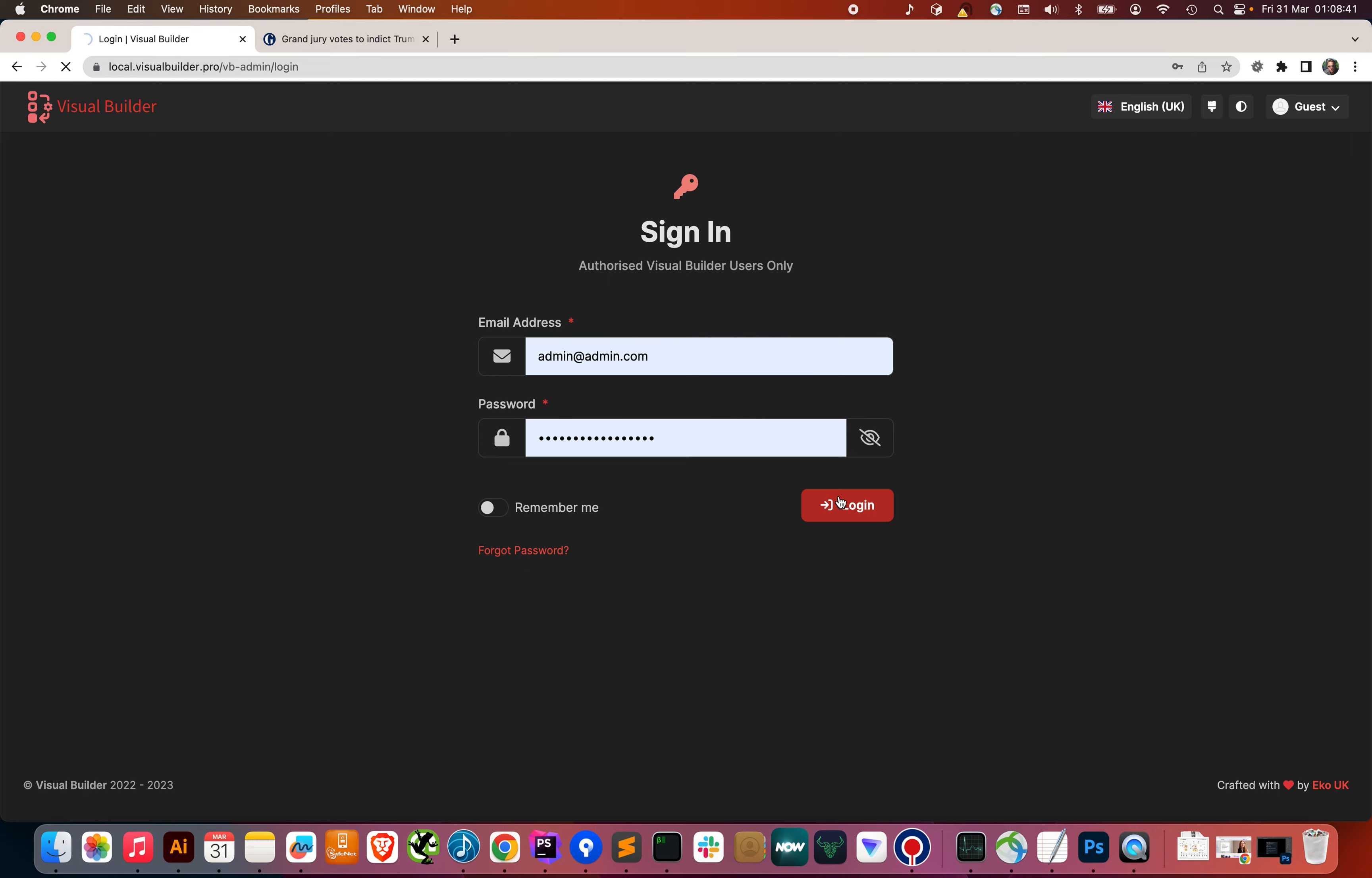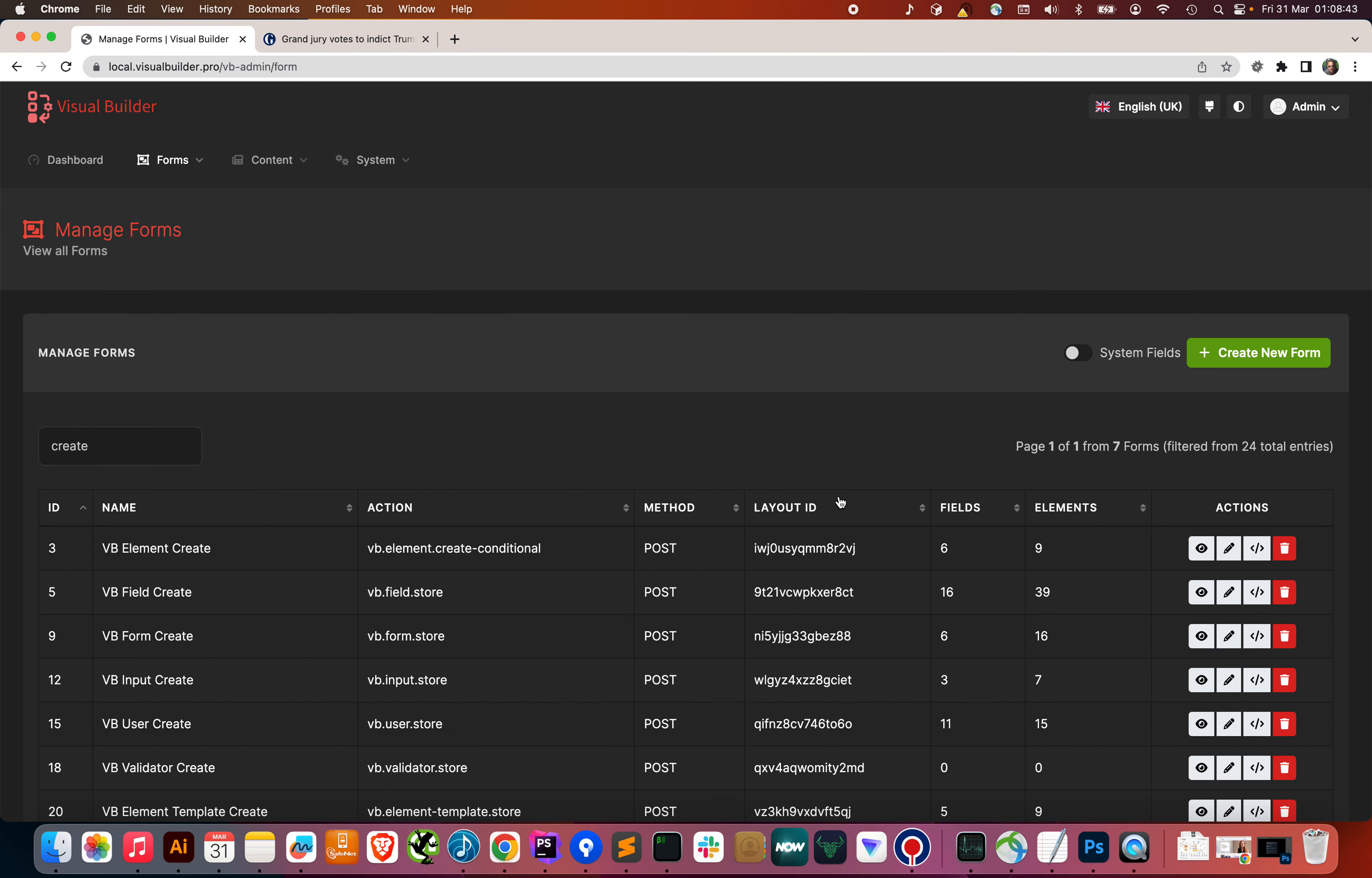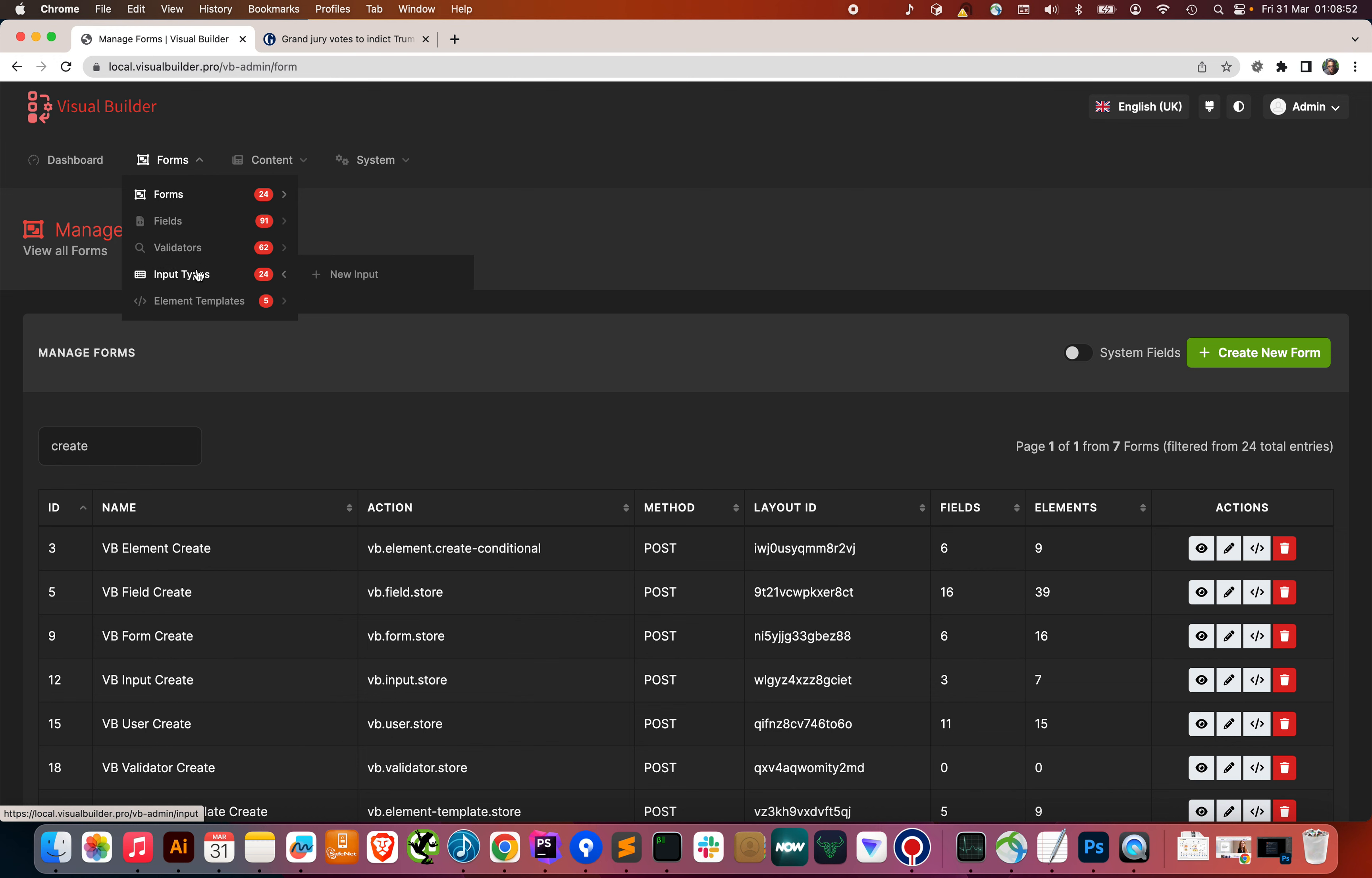Let's log in. And it enables us to create forms and forms are made up of fields and fields have validators and an input type component.